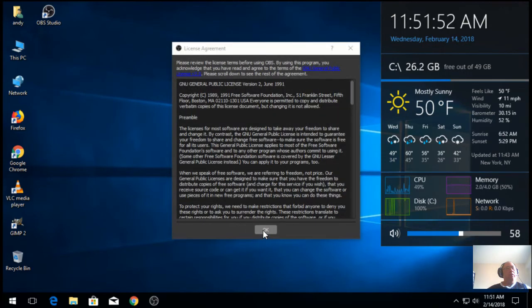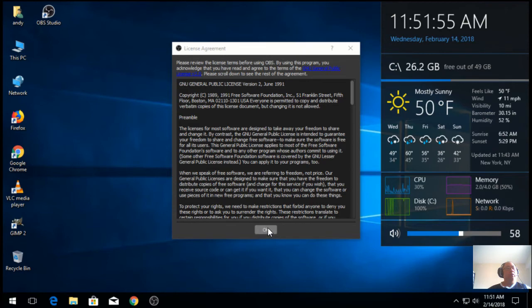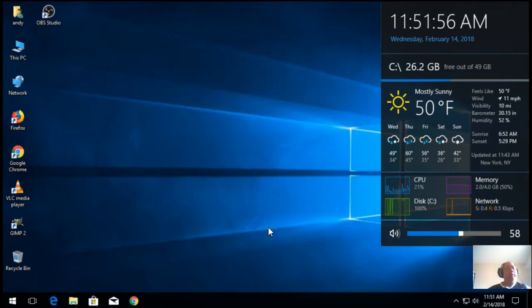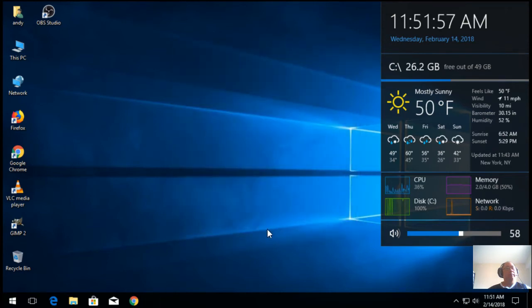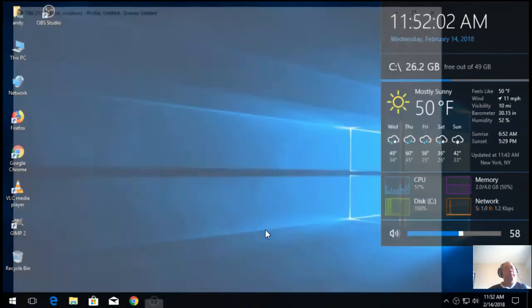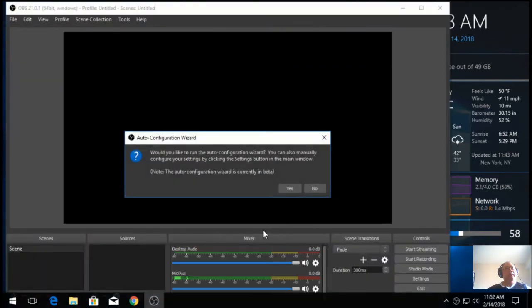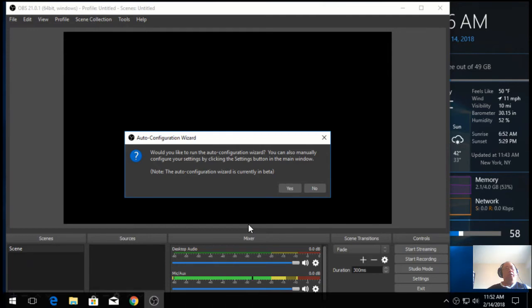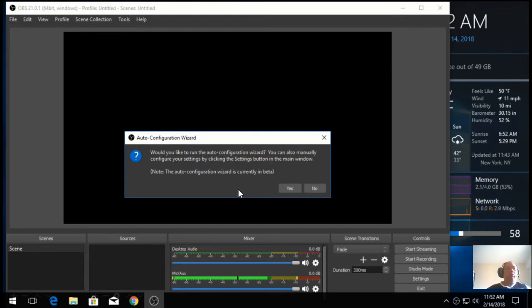Just hit OK for the open license agreement. Now, when you first start OBS, it will have automatic configuration wizard that pops up. You don't need to use it. It is a new feature of OBS.